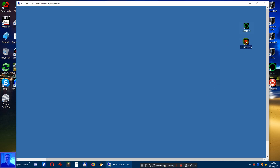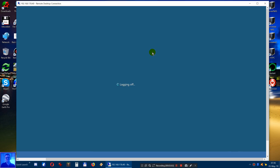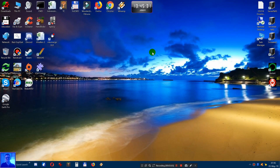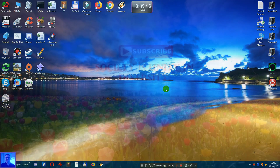I will now shut it down. Here we go. There it goes — now it turns off. Guys, thank you for watching. If you have any questions regarding Remote Desktop Connection, let me know. See you guys, bye bye!